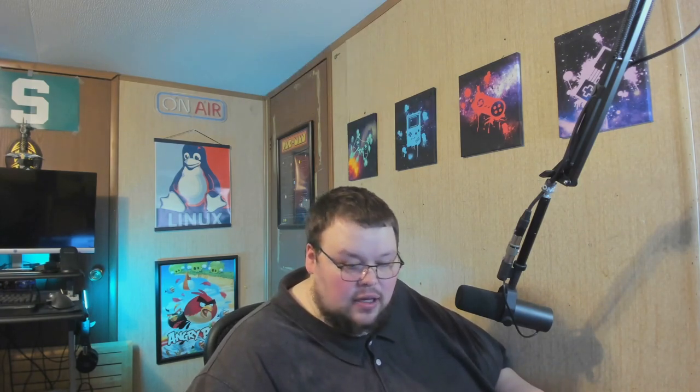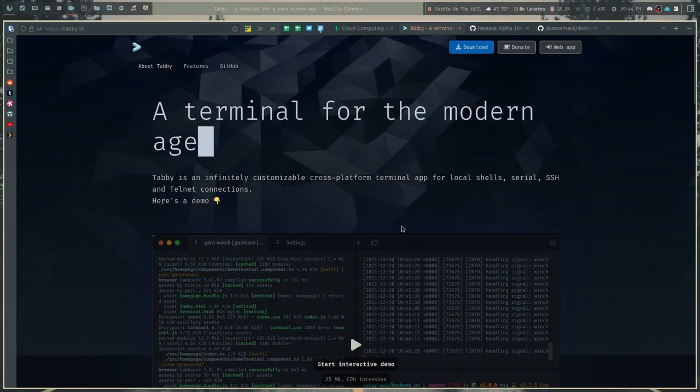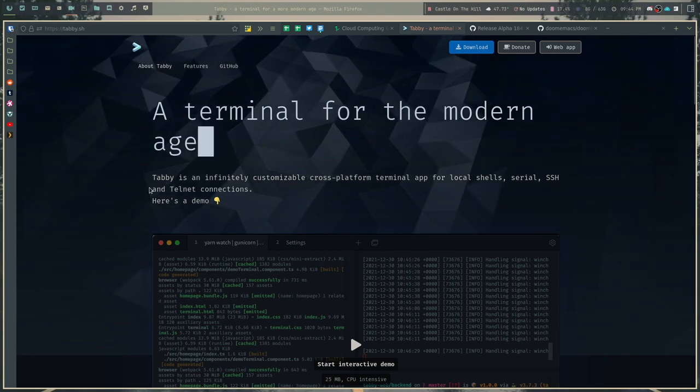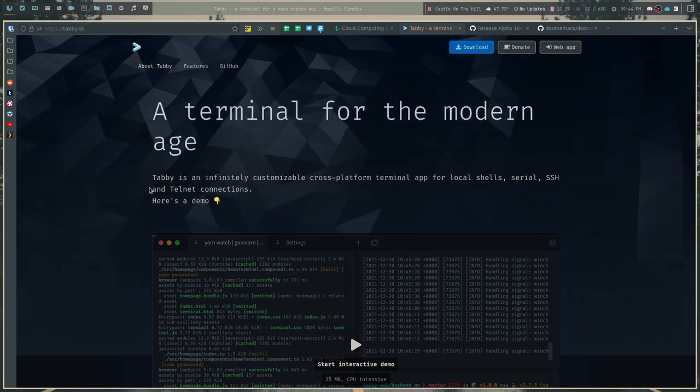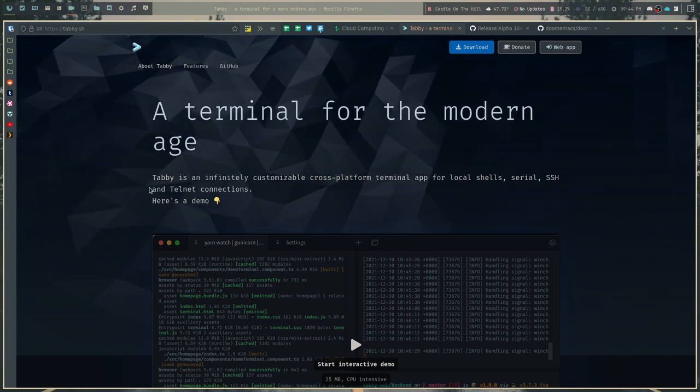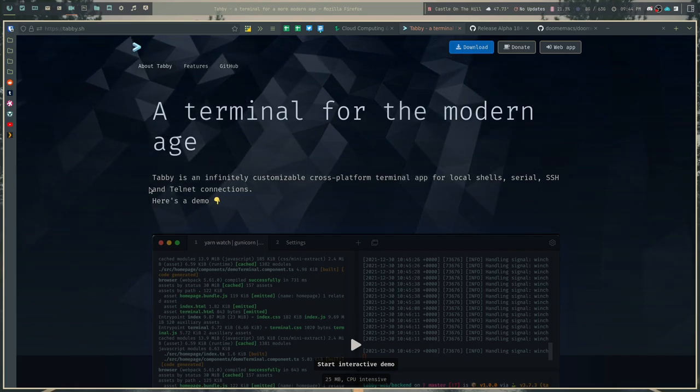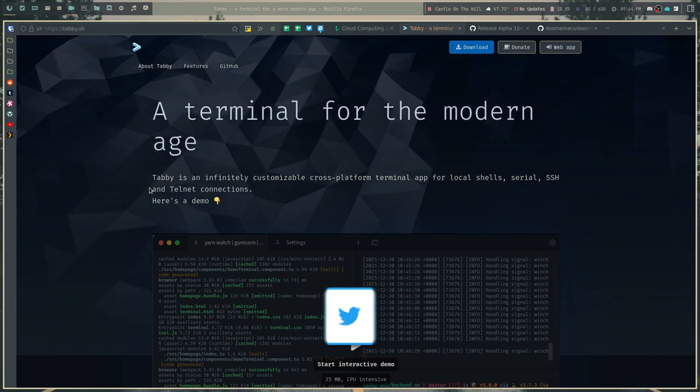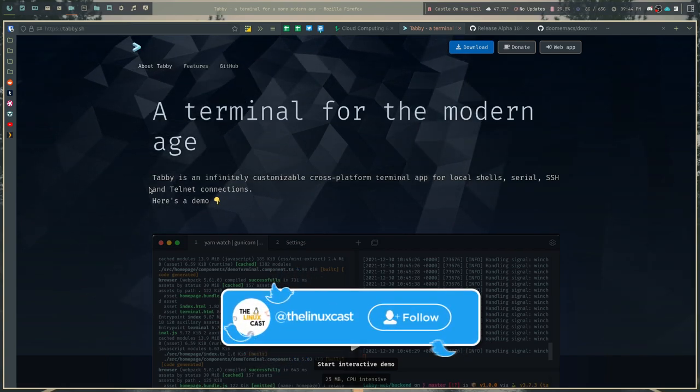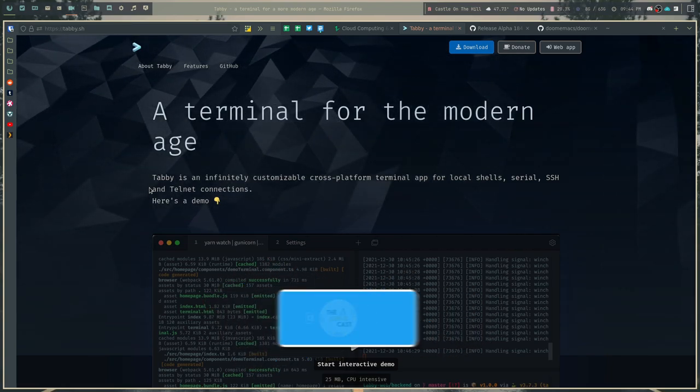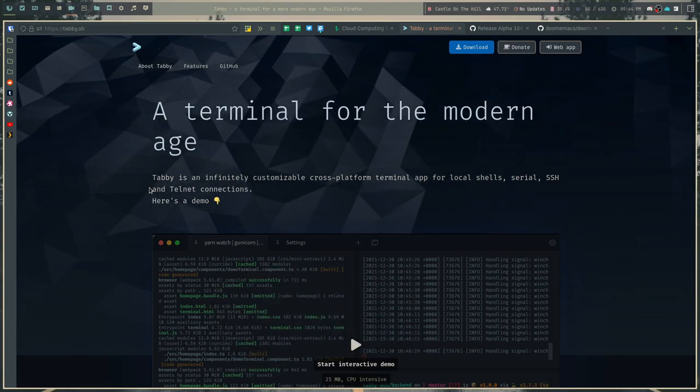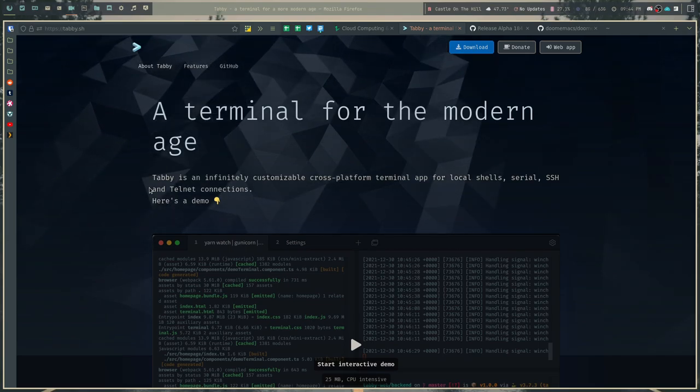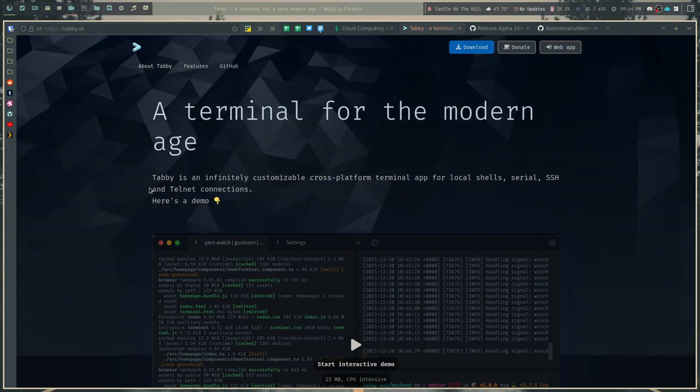So today we're going to be taking a look at a terminal emulator called Tabby. Now Tabby proclaims itself as a terminal for the modern age and if you go to the website for Tabby you'll see something that looks like this.